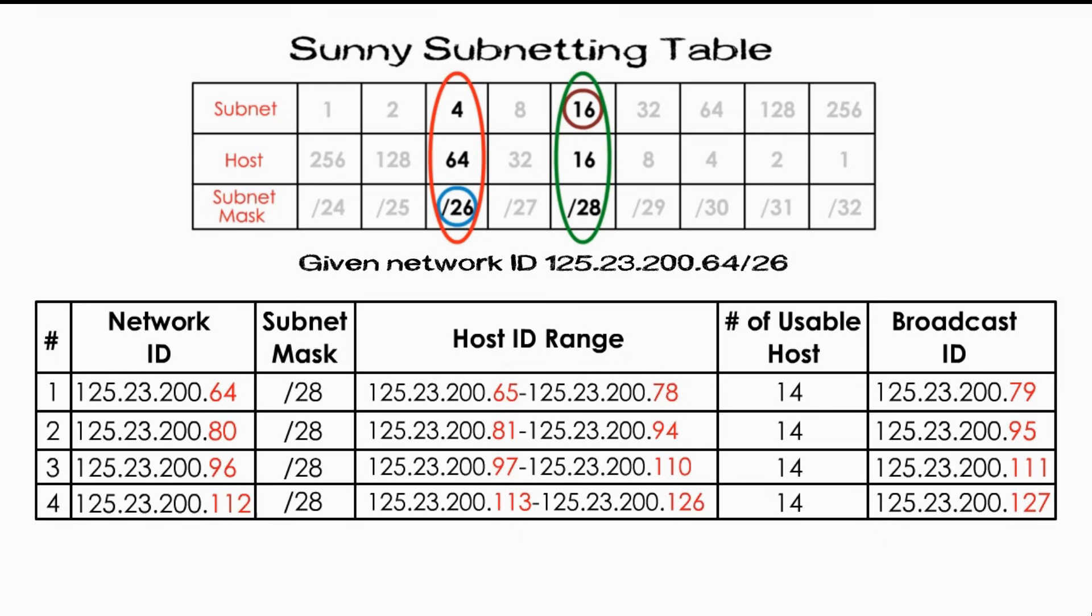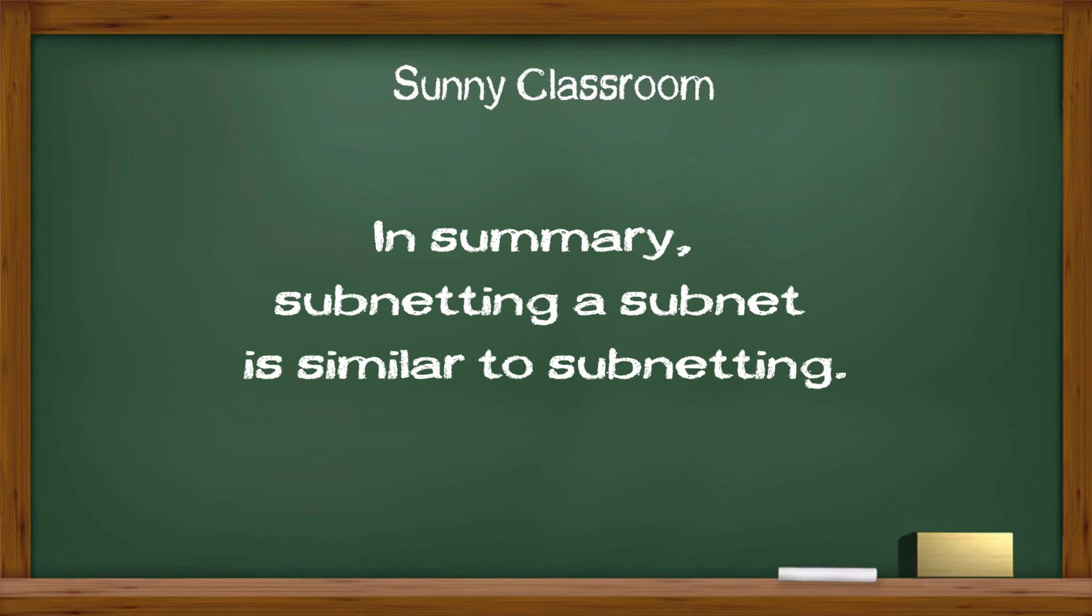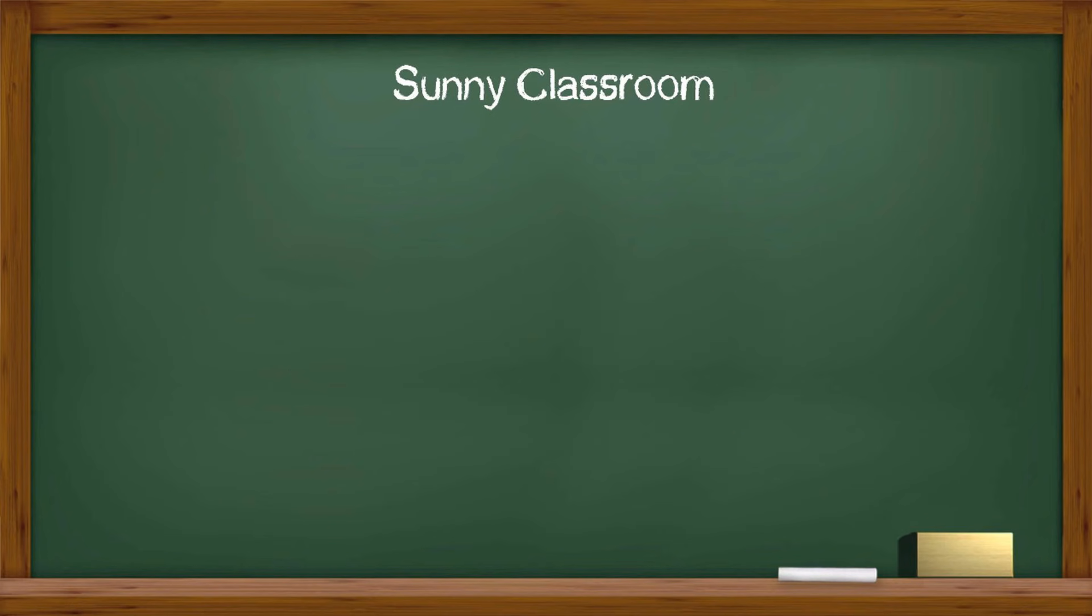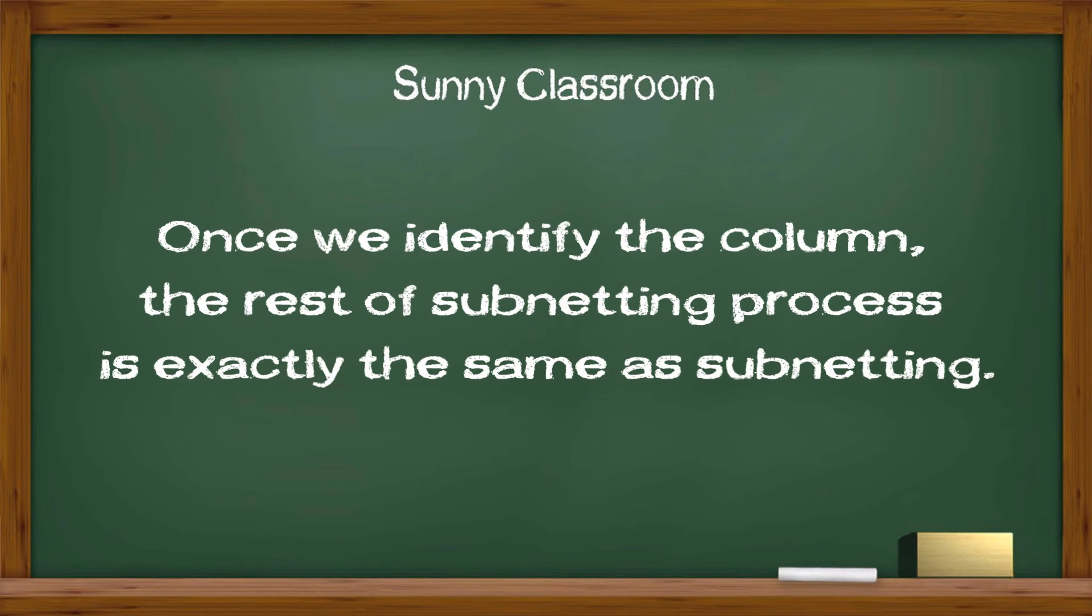We can assign any three subnets, out of 4, for these three different departments. Of course, one subnet is wasted. That's the downside of subnetting. No biggie. In summary, subnetting a subnet is similar to subnetting. Compared with subnetting, subnetting a subnet takes only one more step to find the column we need in sunny table. Once we identify the column, the rest of subnetting process is exactly the same as subnetting.